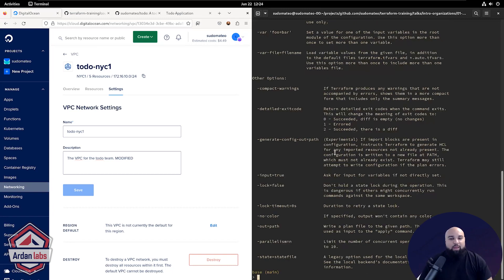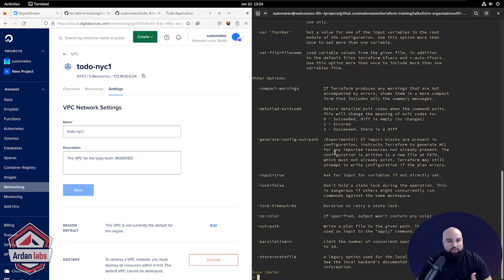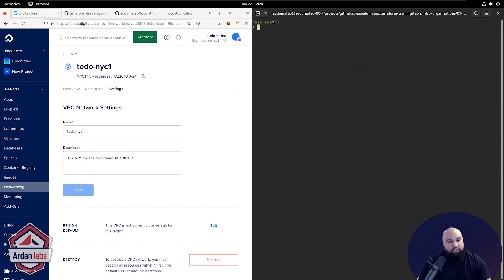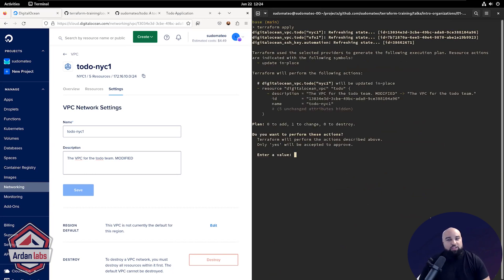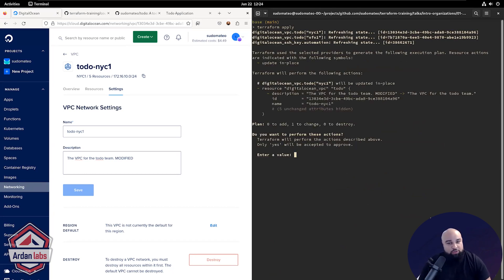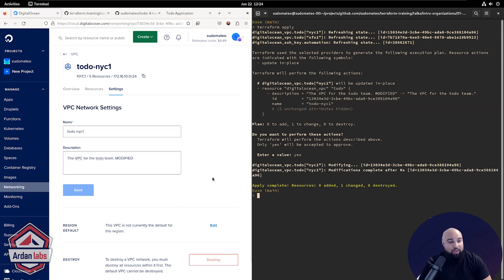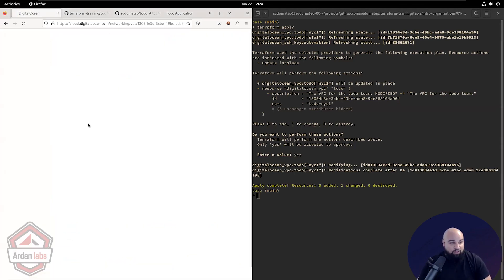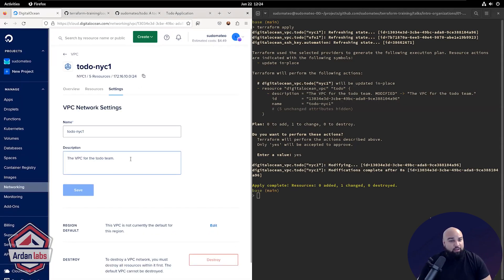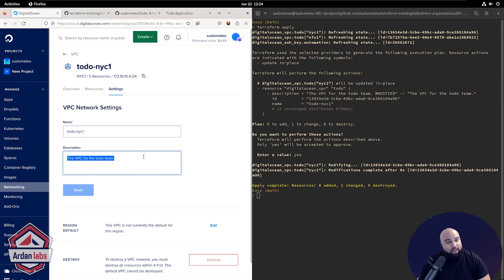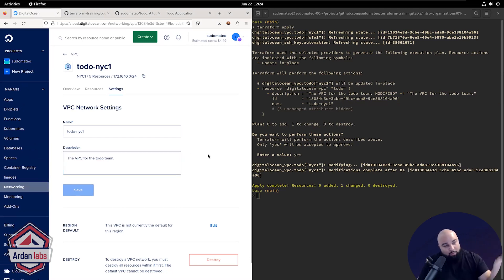But what if you didn't just want to detect drift, but you wanted to actually update it and keep it in line? Well, you could just run Terraform apply. It'll prompt you to say, hey, this is what I want to do. You can say, yes, go ahead and do that. And now if I refresh this page on the left-hand side, my description is back in line with what it needs to be. So now I'm managing drift.